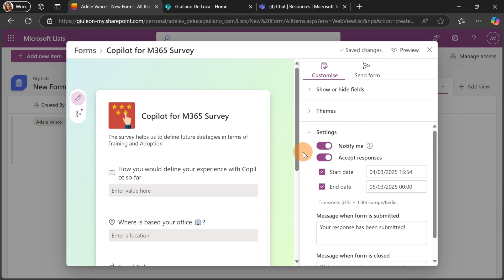Something worth highlighting under Settings is that there is a feature coming soon: you will be able to specify whether a user can provide multiple responses or just one. This is also a really nice thing to have.